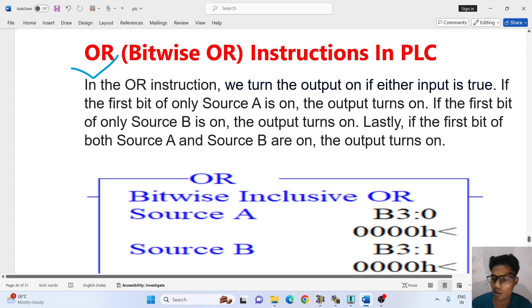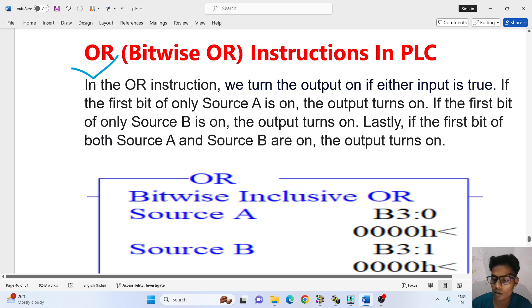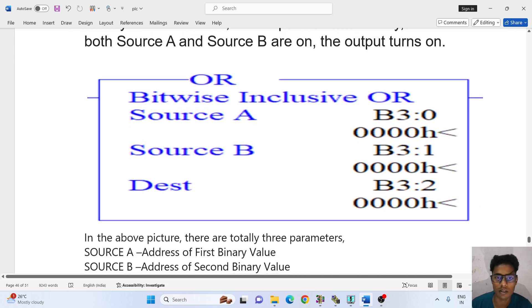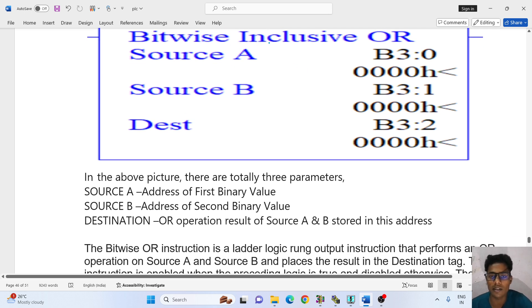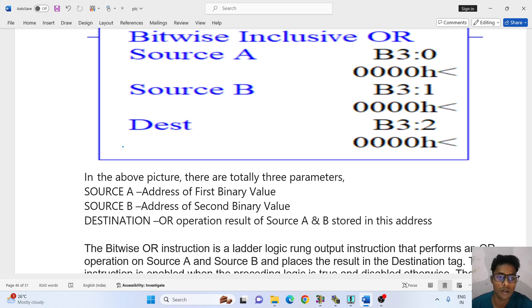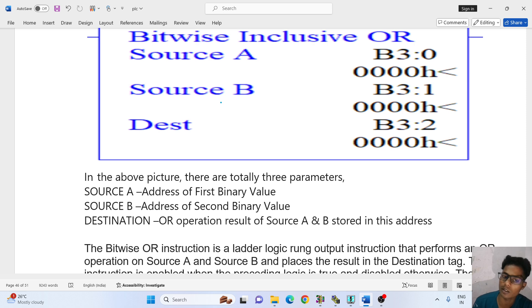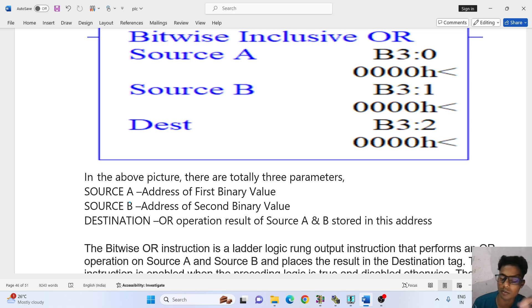So engineers, how do you use the OR gate? Let's see. Bitwise exclusive OR — source A and source B are the destination. In the above picture, there are three parameters: source A, source B, and destination. Source A is the address of the first binary value. Source B is the address of the second binary value. Destination is the OR operation result of source A and B.